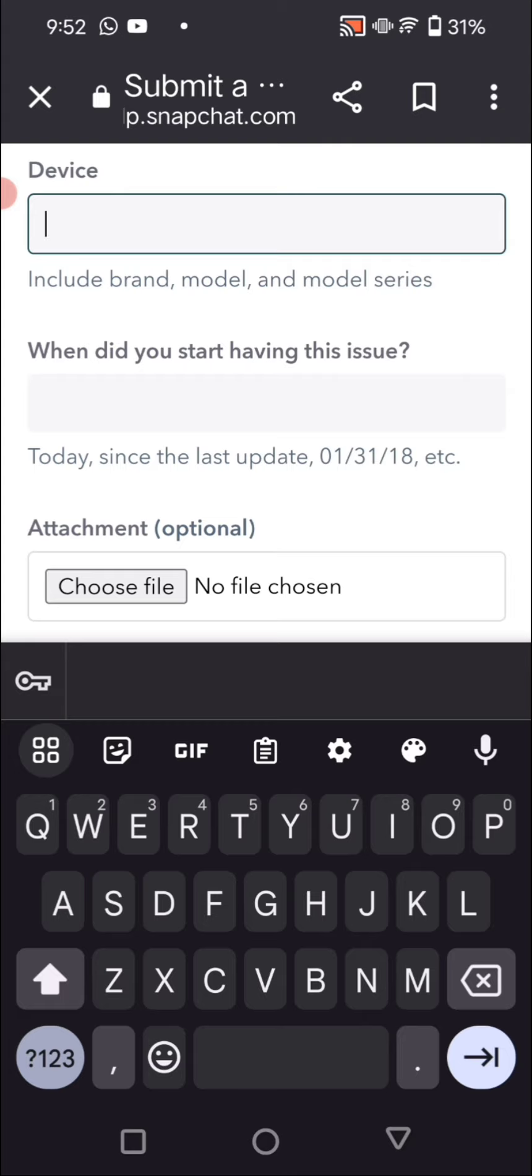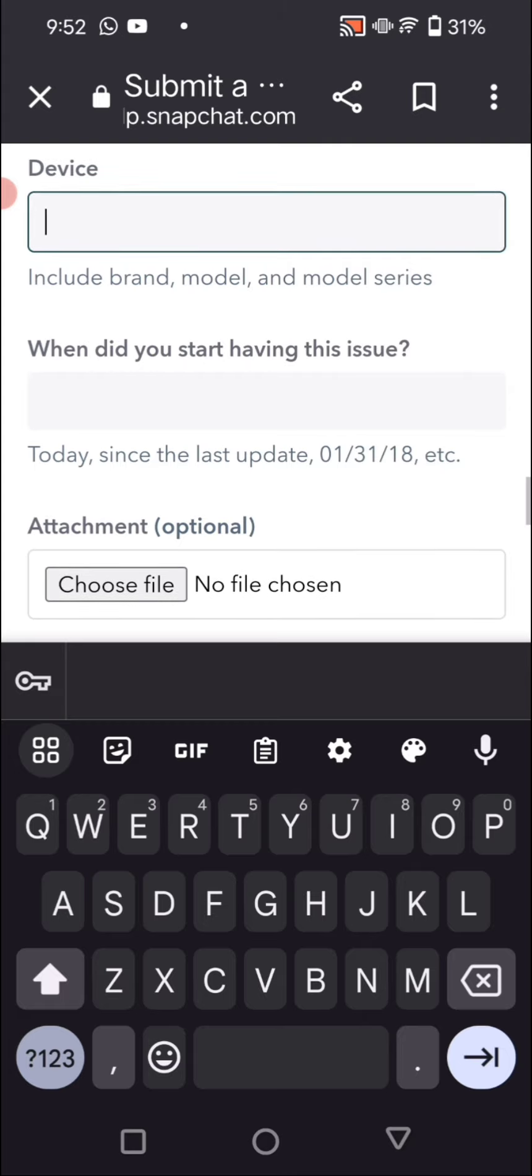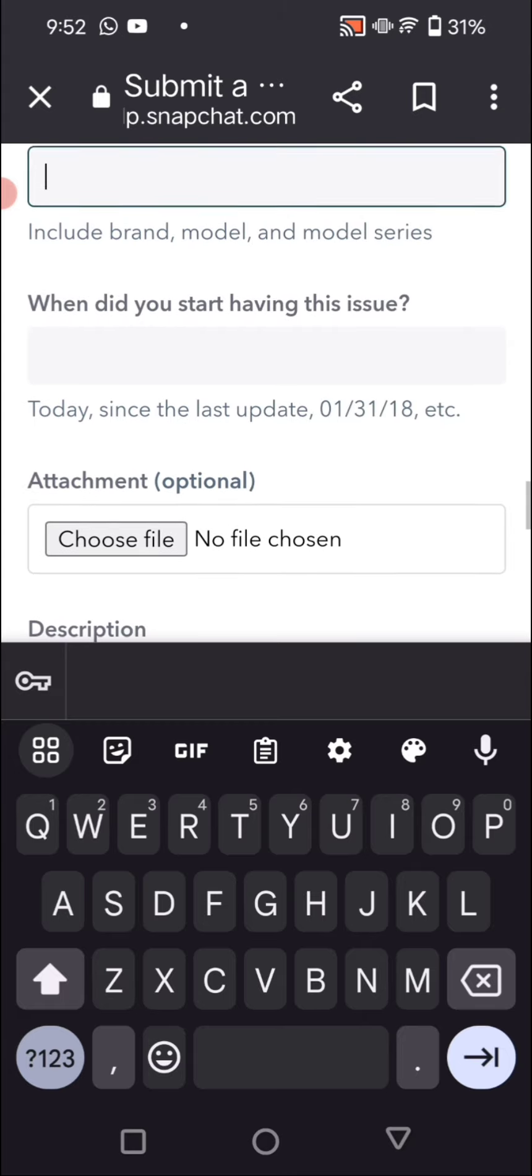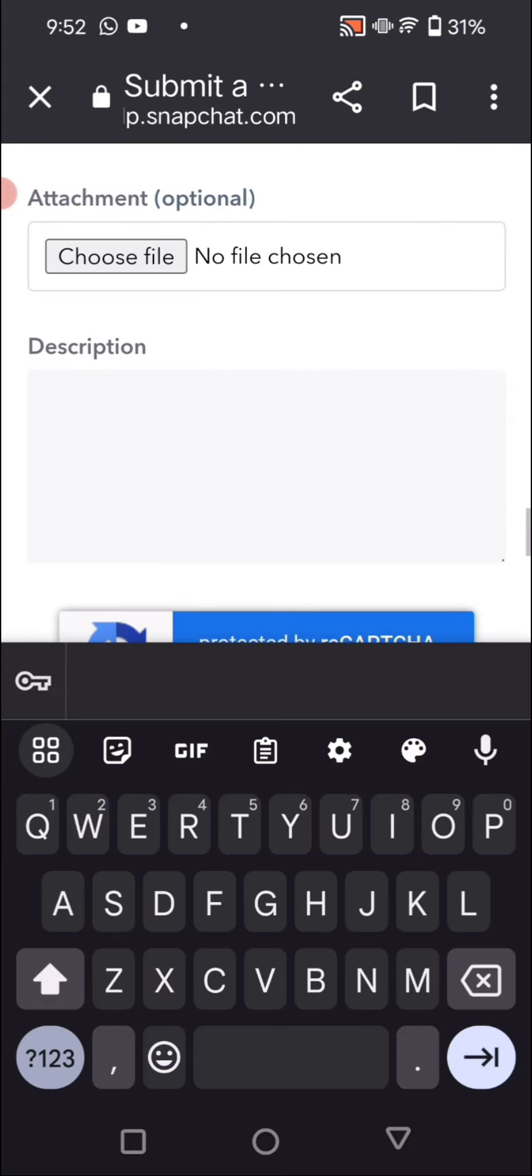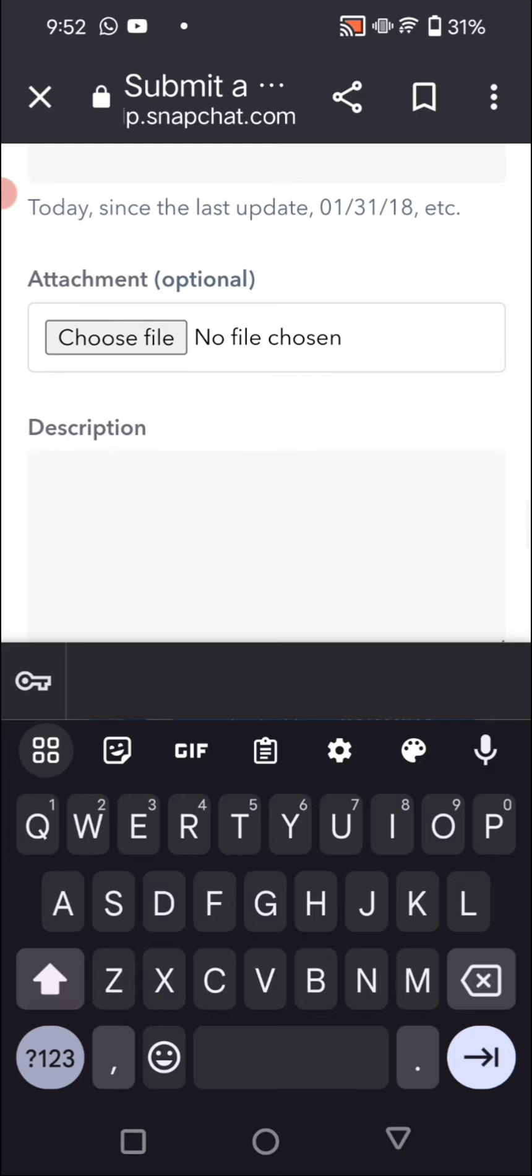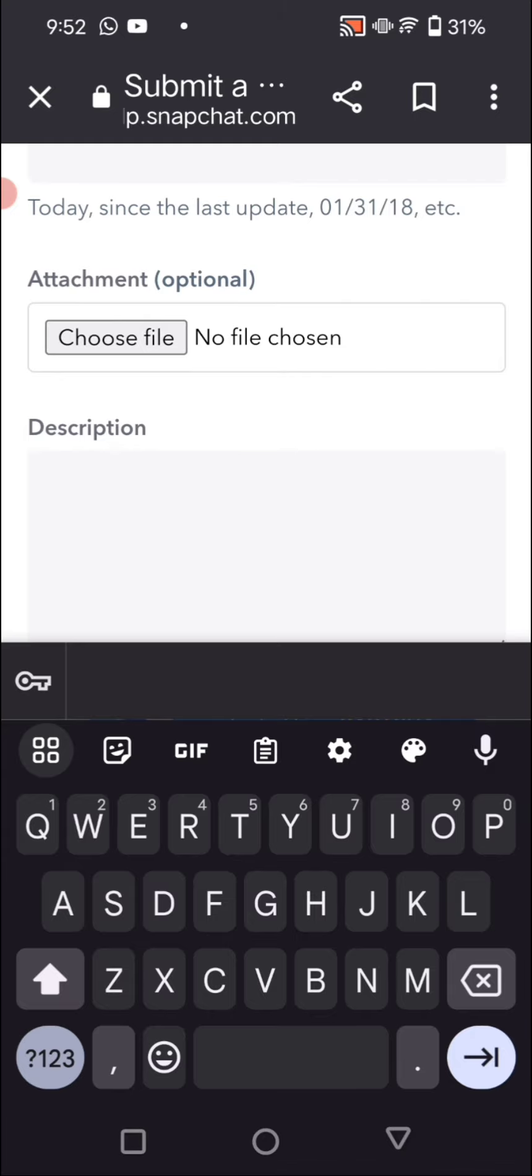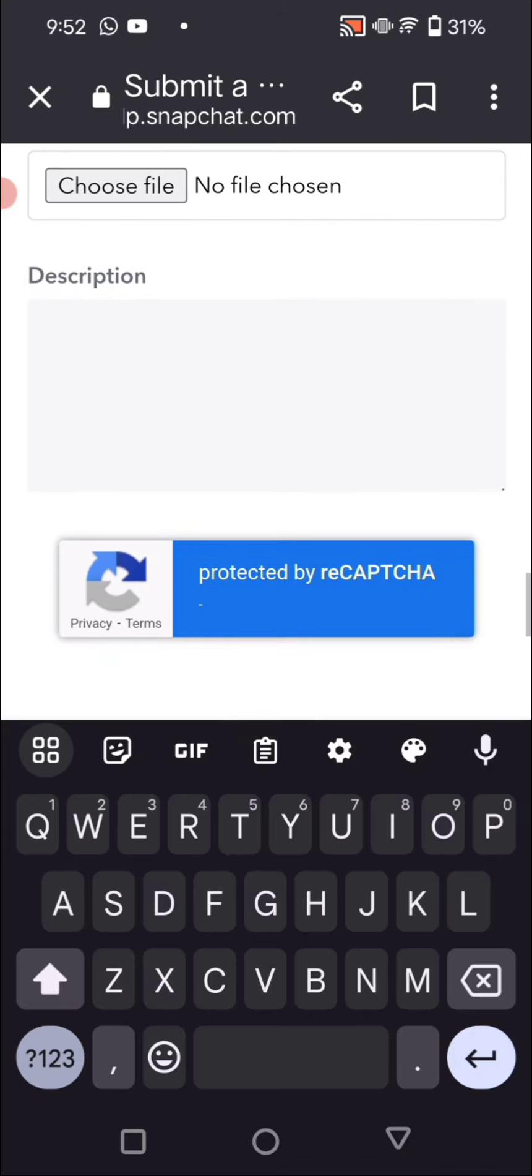And here is the device name, and when did you start having this issue? The date of issue you have to enter here. And if you have an ID card, you have to attach it from this. And here you see a description, so we have to enter here our issue.